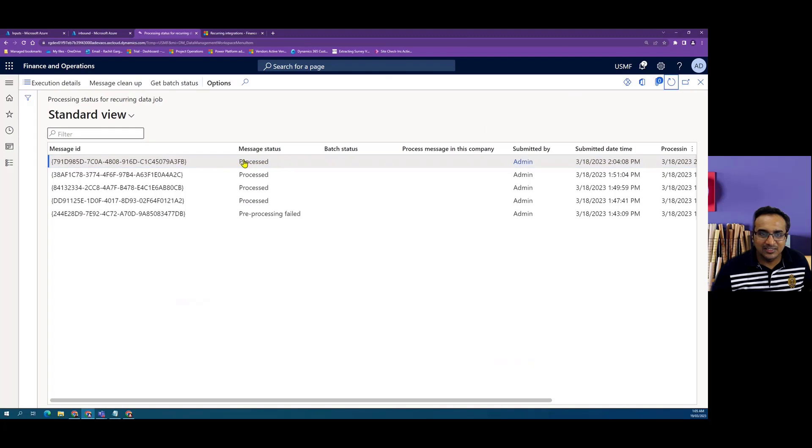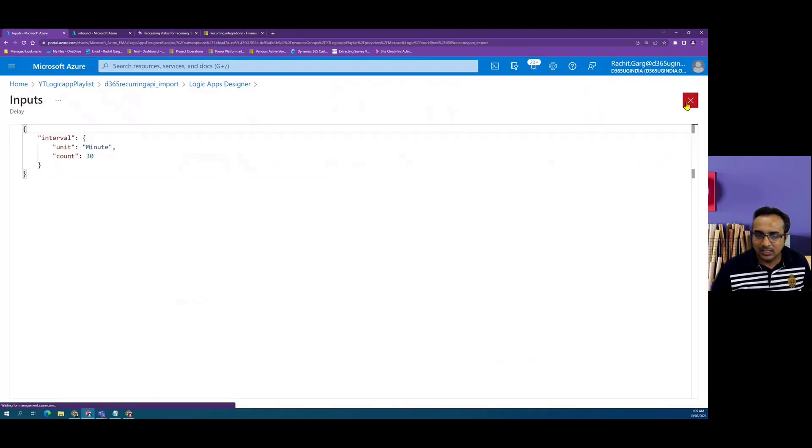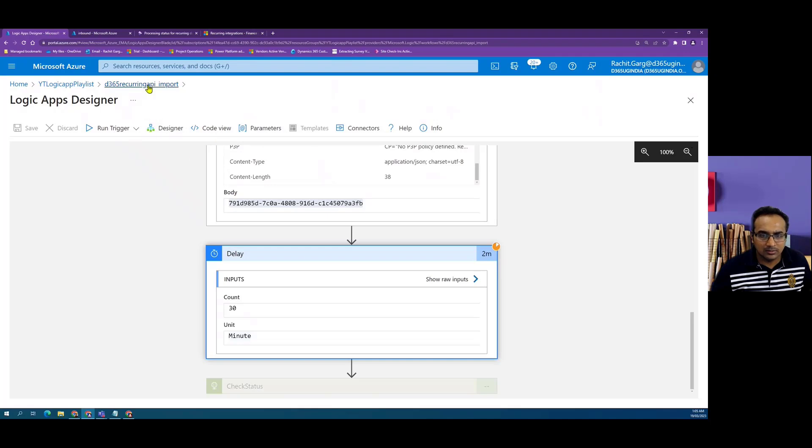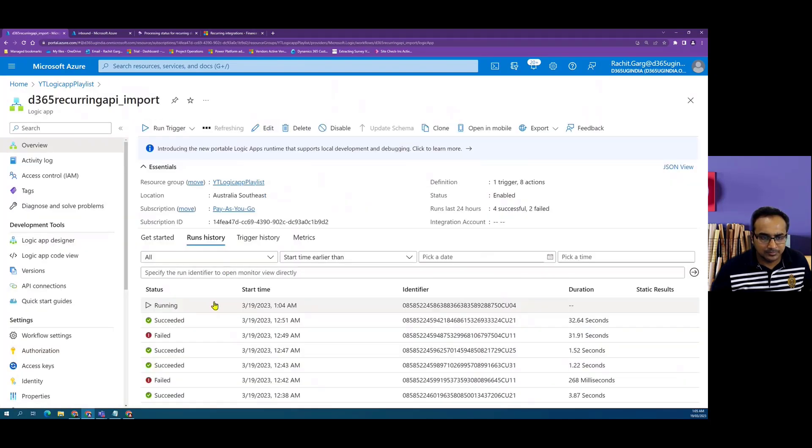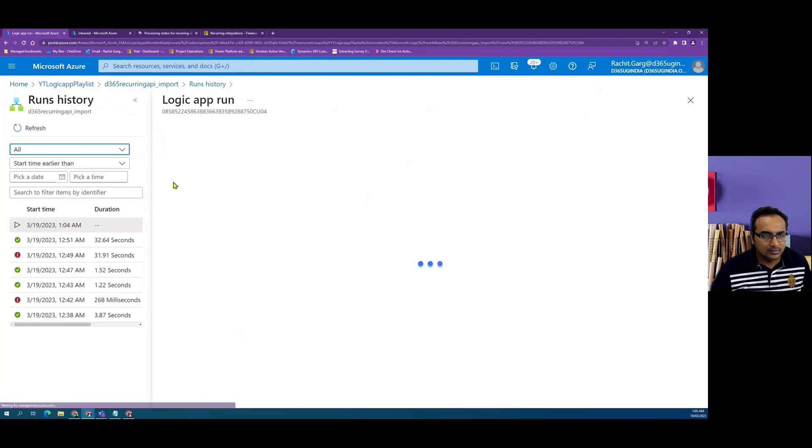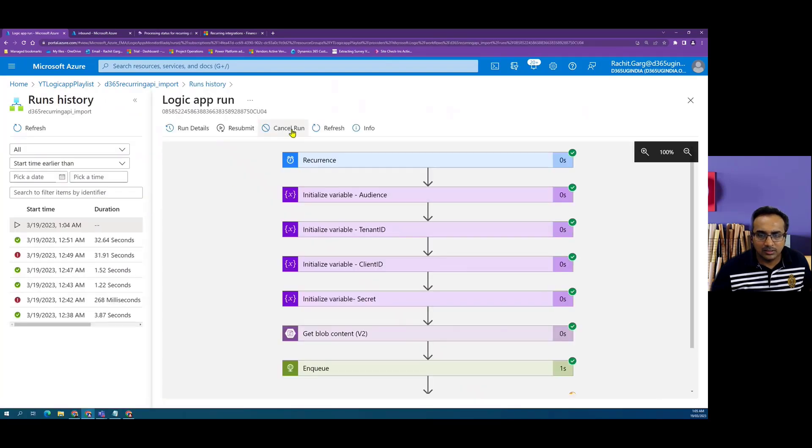I think I used it as 30 minutes. Here we can see the file has been processed. Unfortunately, I have done it as 30 minutes, so we'll have to cancel the execution. Let me go and cancel it. This is running and we cancel the run.